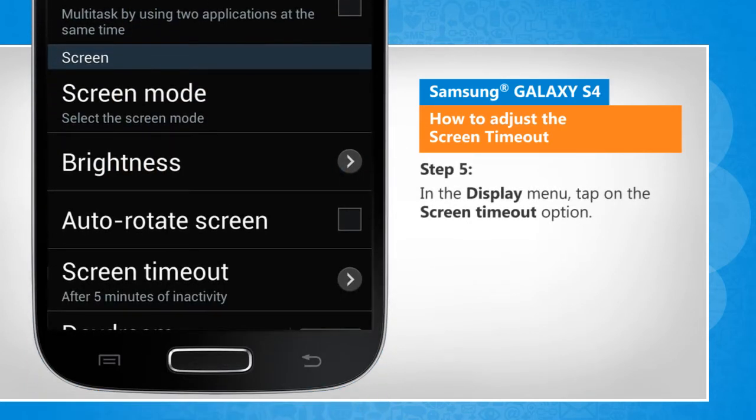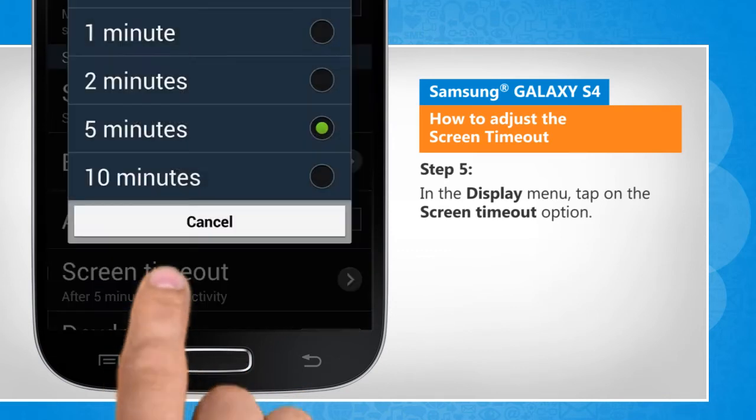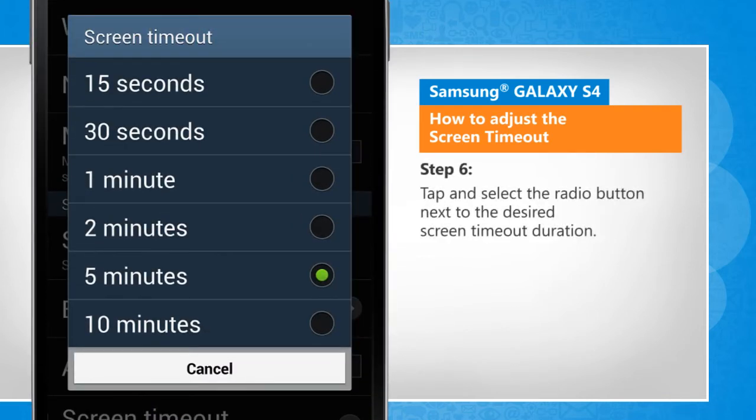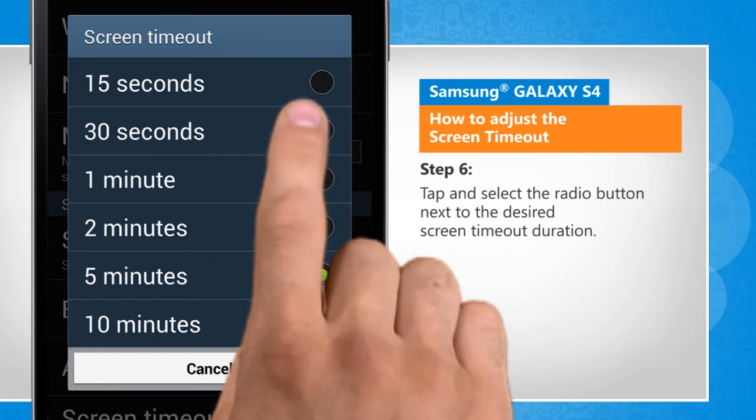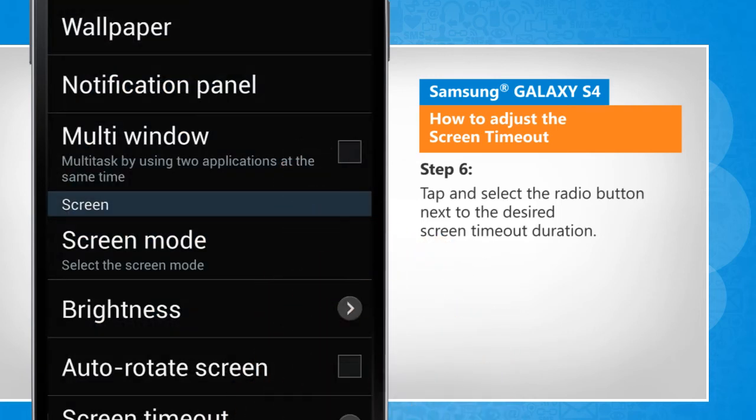In the Display menu, tap on the Screen Timeout option. Tap and select the radio button next to the desired screen timeout duration.